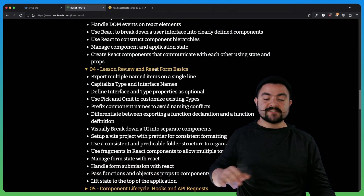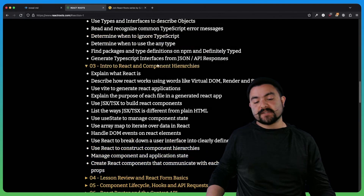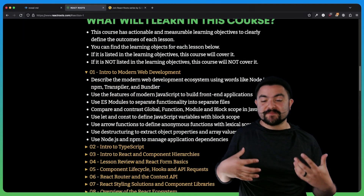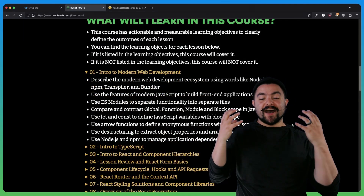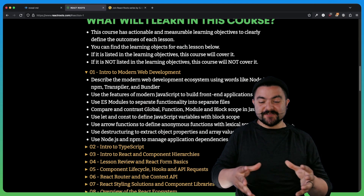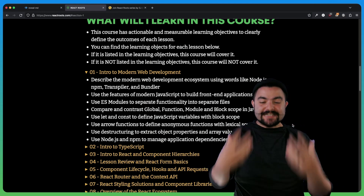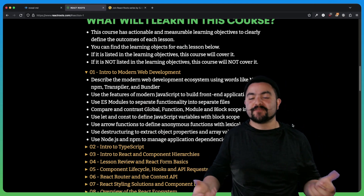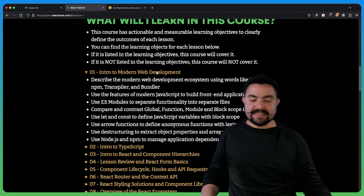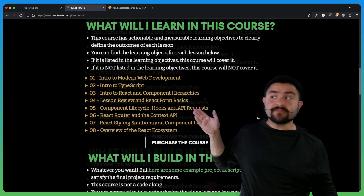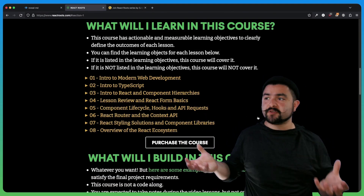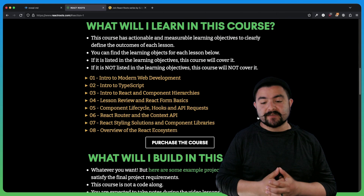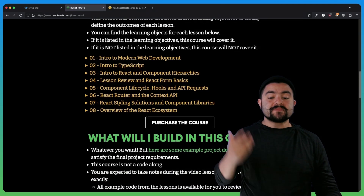I'm doing my best to be completely transparent about what is in every lesson. Because of my education background, I know that learning objectives are some of the best ways for a teacher to describe what's going to happen in a lesson. Definitely check this out to see all the things that are covered before you buy the course, because this tells you exactly what's going to be covered.